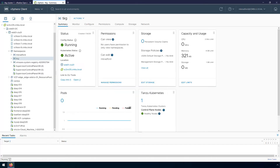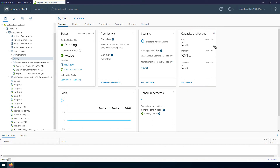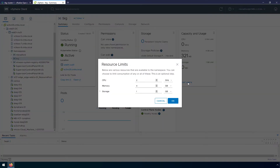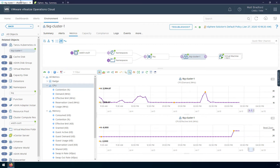So what we can do is jump into vCenter and take a look at the namespace. Over here you can see the capacity and usage for this namespace — there's a 2 GHz limit set on CPU, and this is exactly what we saw in vRealize Operations. So now I'm going to change this limit. vRealize Operations showed us that our TKG cluster is asking for 3 GHz of CPU, and I want to make sure there's enough headroom for future demand. So I'm going to set this to 4 GHz and click OK. Now we can see the limit is set to 4 GHz.